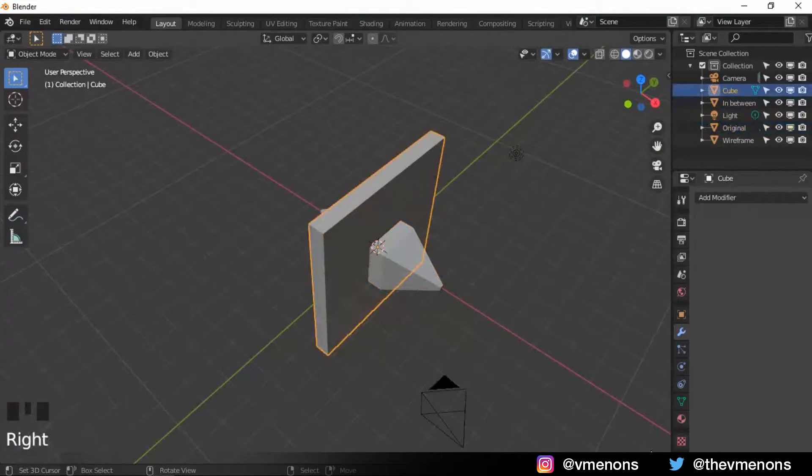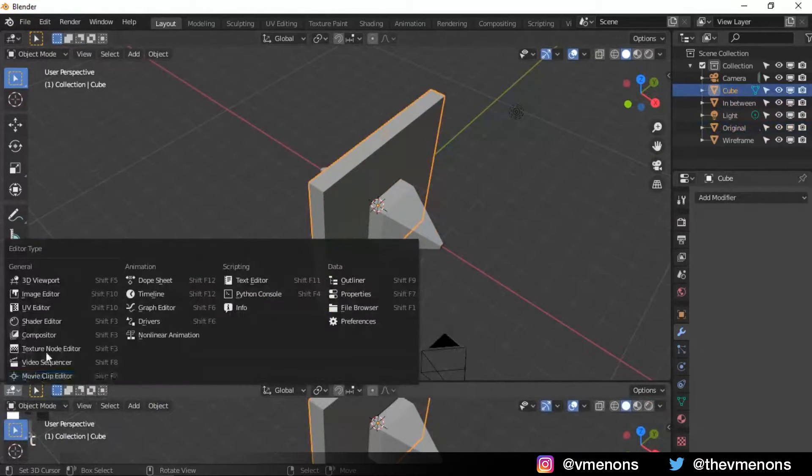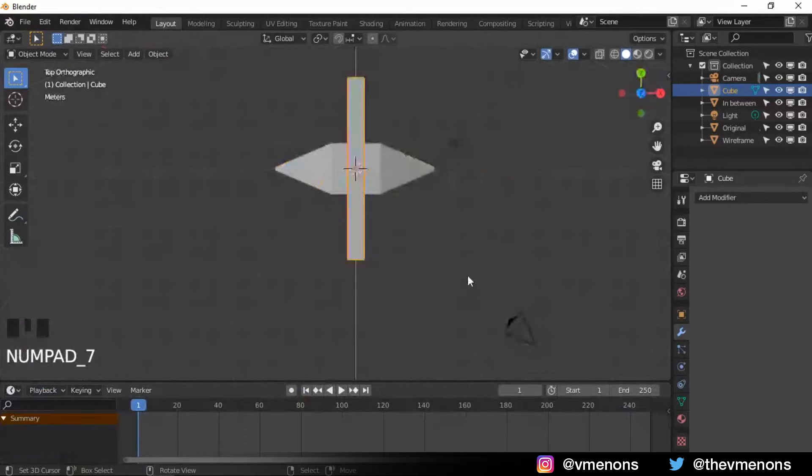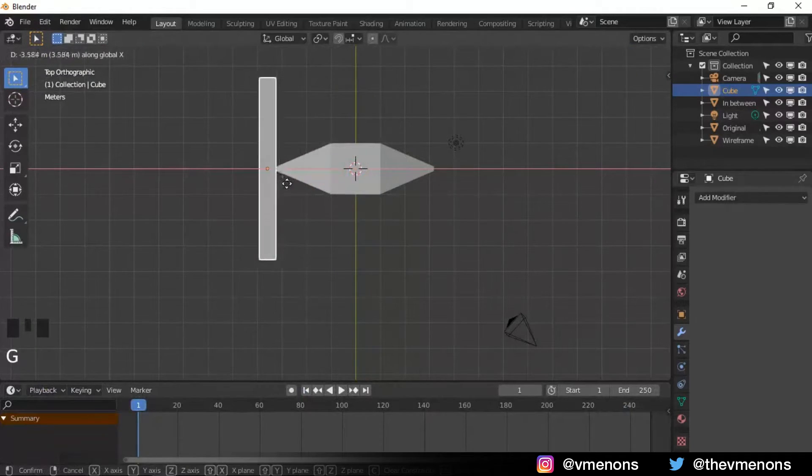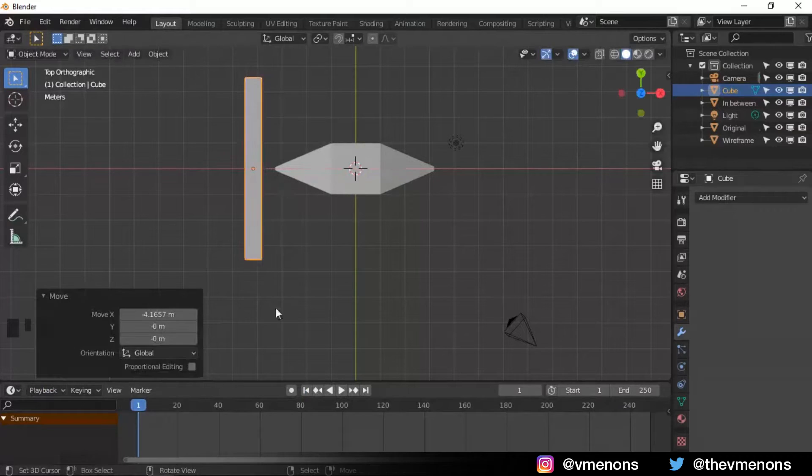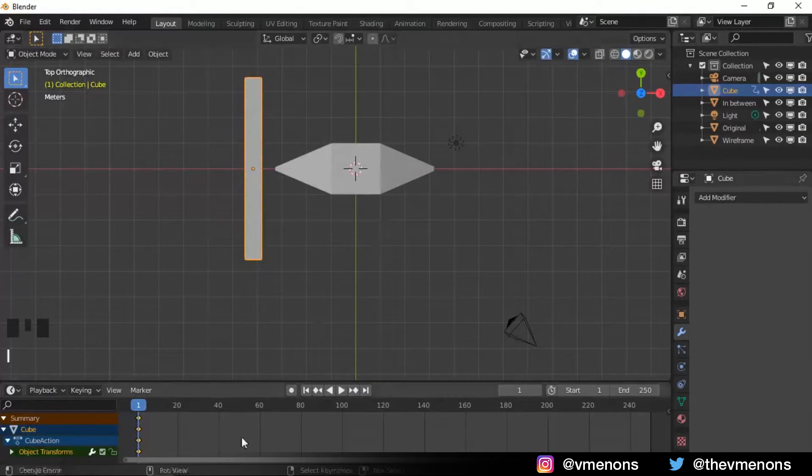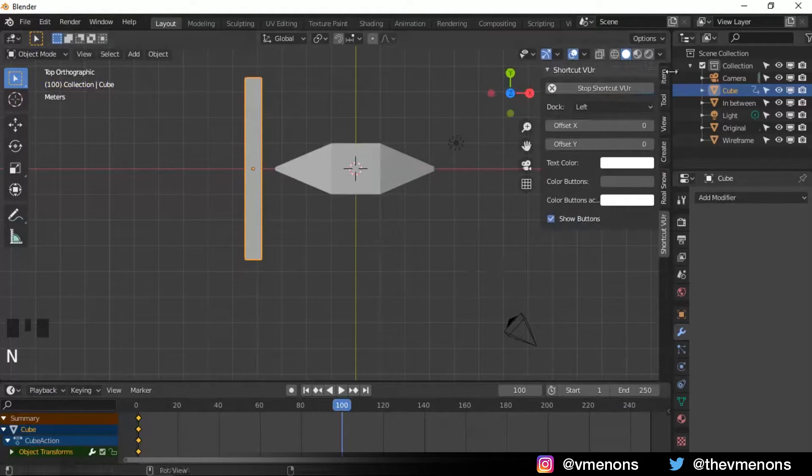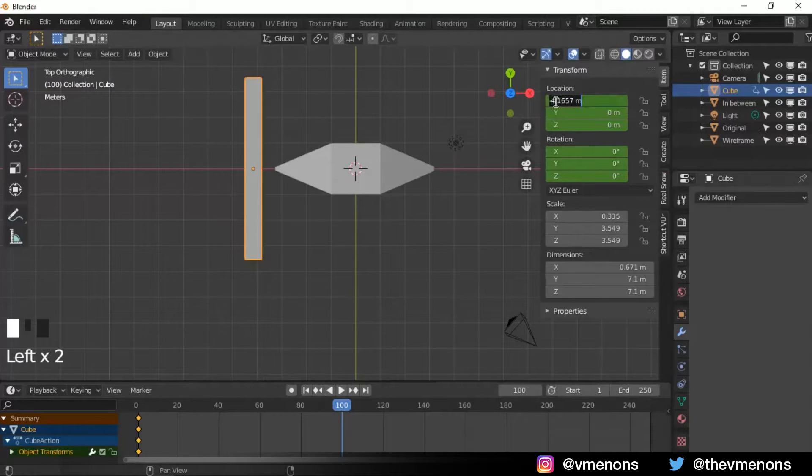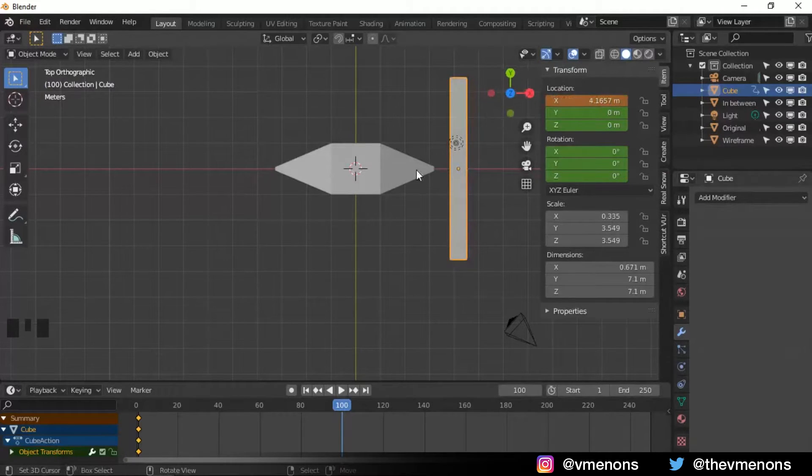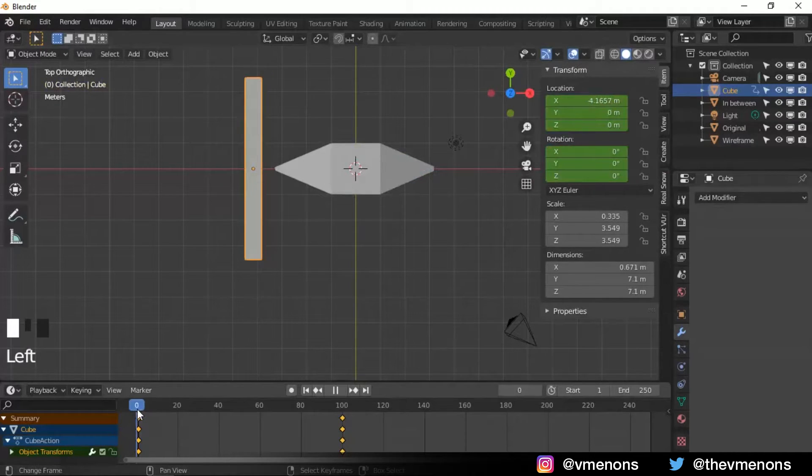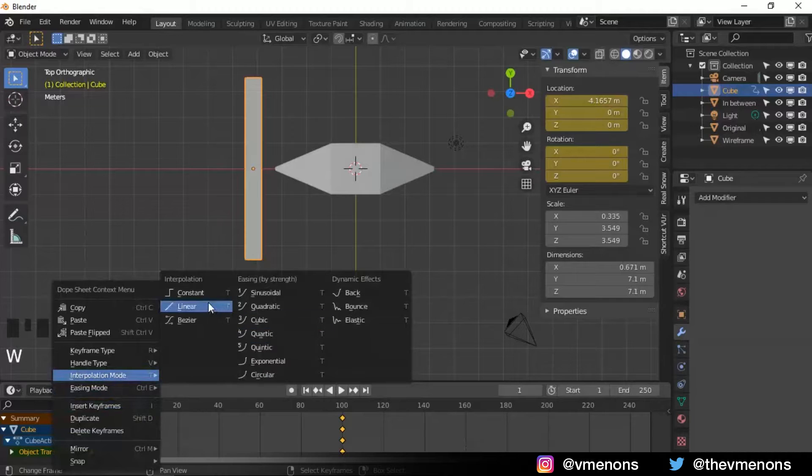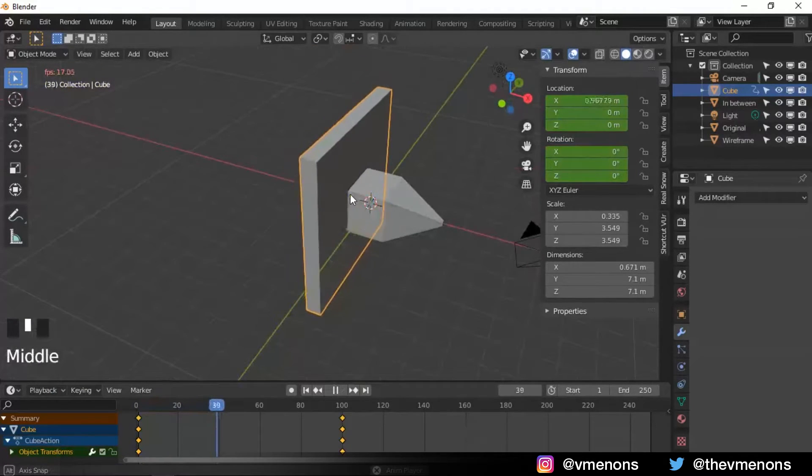And now let's bring up our timeline. I'm gonna bring this cube like say over here. And I'm gonna add in a keyframe over there. Let's go to frame 100 maybe. And I'm gonna make this x value positive and I'm gonna add in a keyframe over there. And I'm gonna change the interpolation mode to linear so that it doesn't slow down at the end.